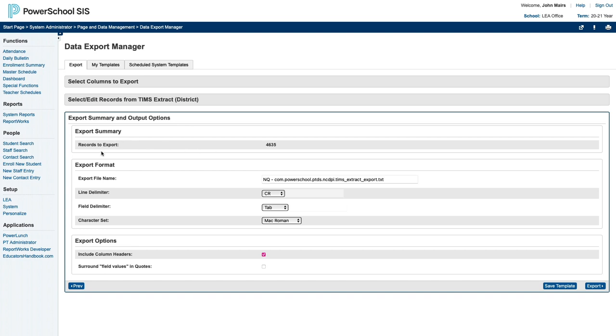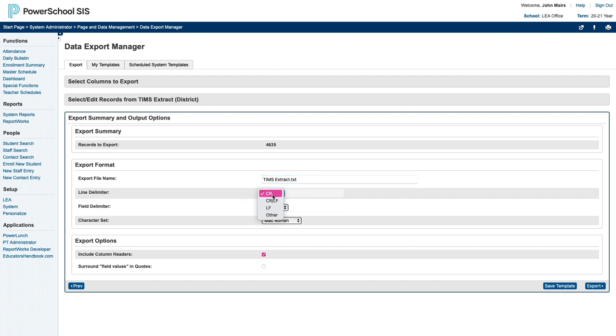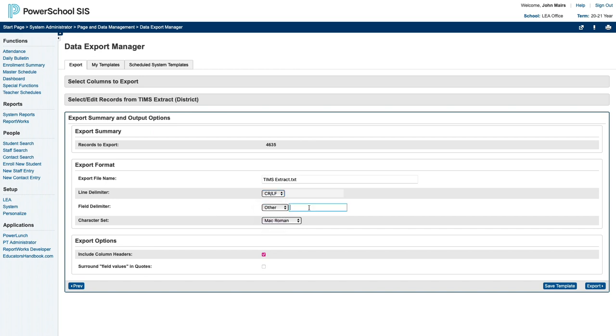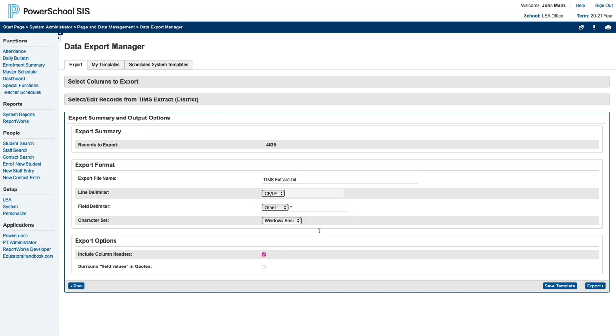And finally, you can set your export format and options, so you can give it a custom file name. For the line delimiter, you want a CRLF, a carriage return line feed. For the field delimiter, you want Other, and you'll type in an asterisk. And finally, the character set should be Windows if it is not already.